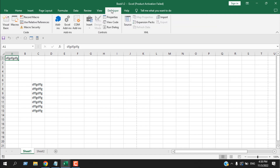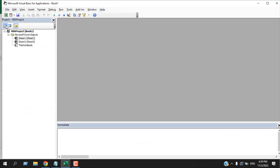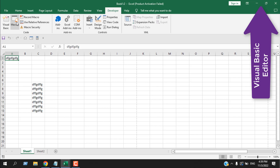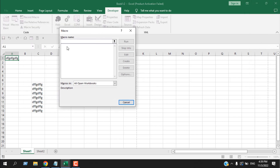In the Developer tab there are several menu groups: Code, Add-ins, Controls, and XML. In the Code section we have Visual Basic — clicking it opens a new window where you can write custom programming using Visual Basic for Applications. We also have Macros, where all the macros and code written in Visual Basic are listed. From here you can run, step through, edit, create, delete, or rename macros.